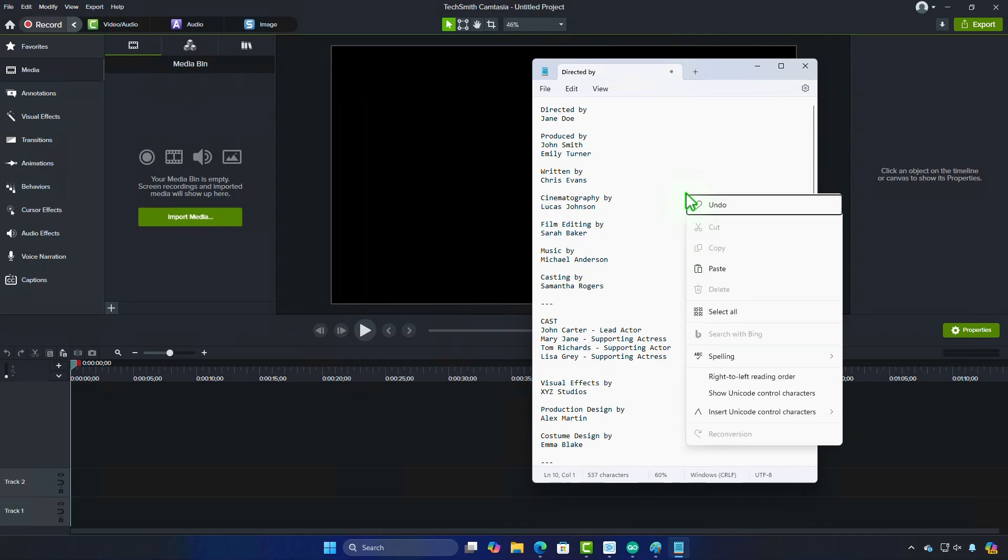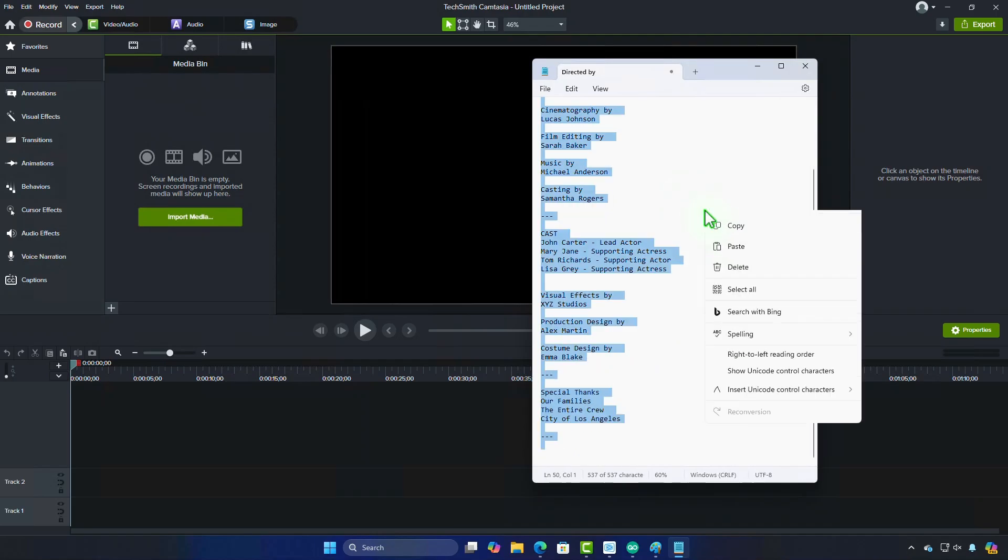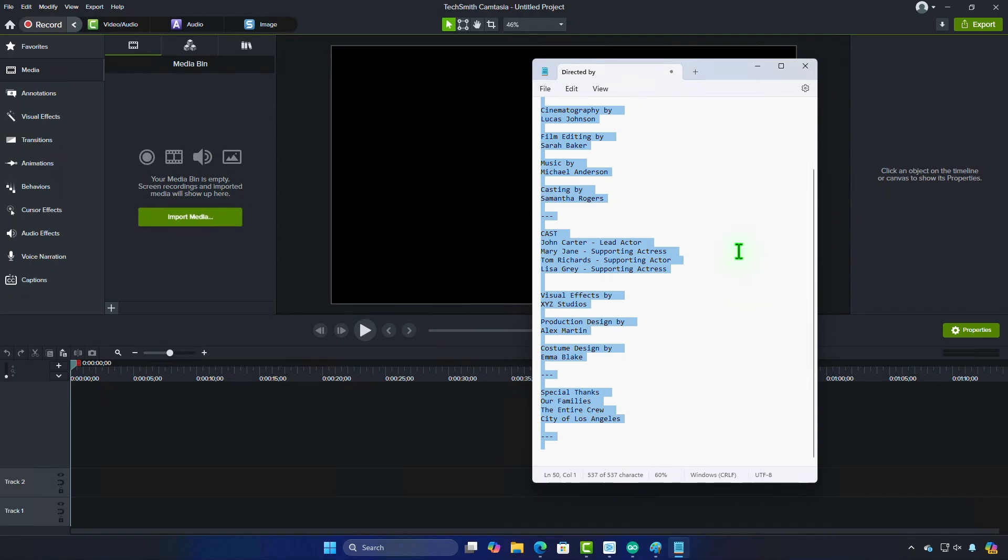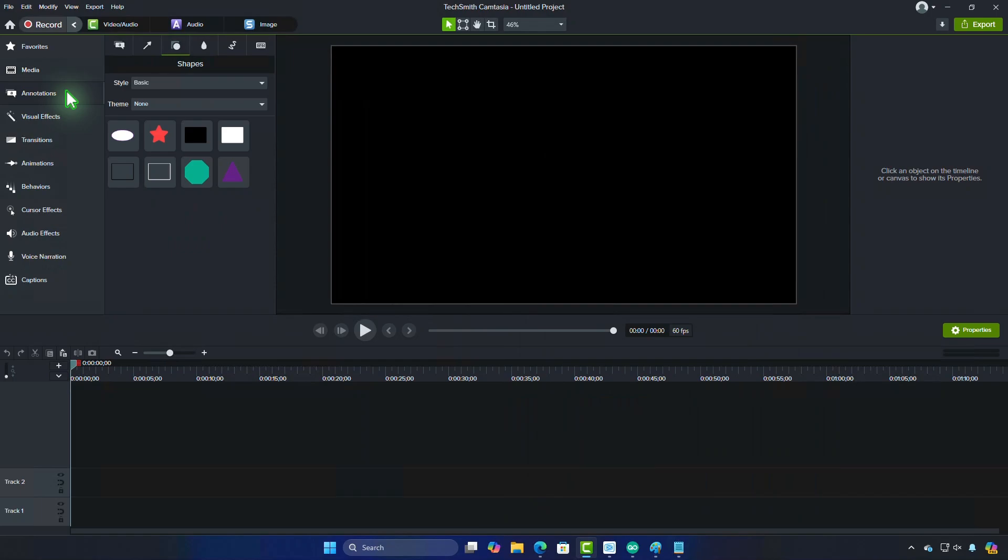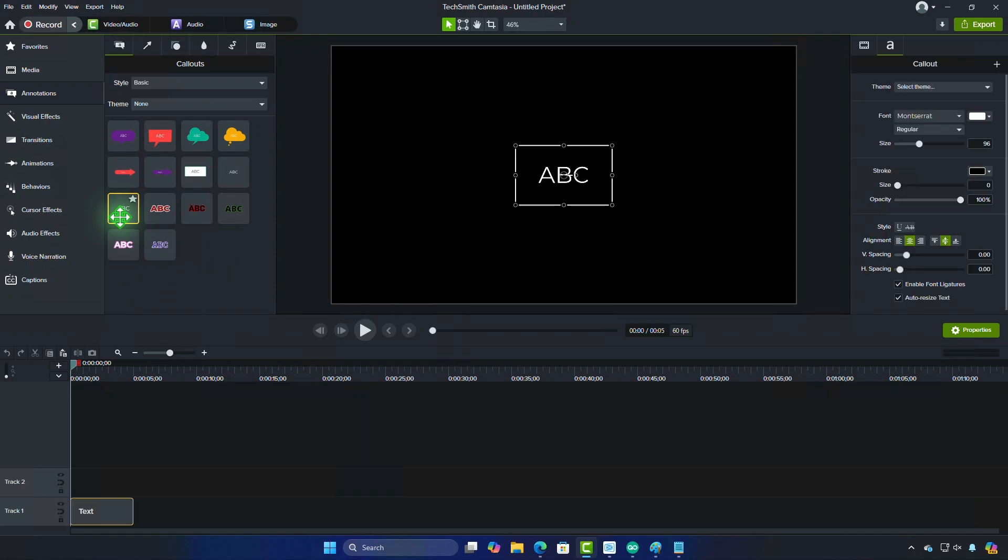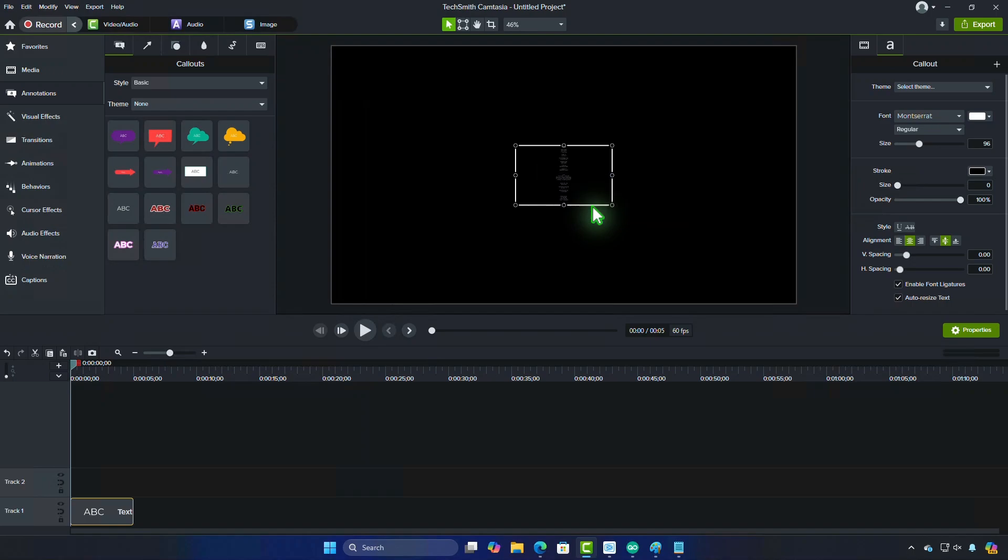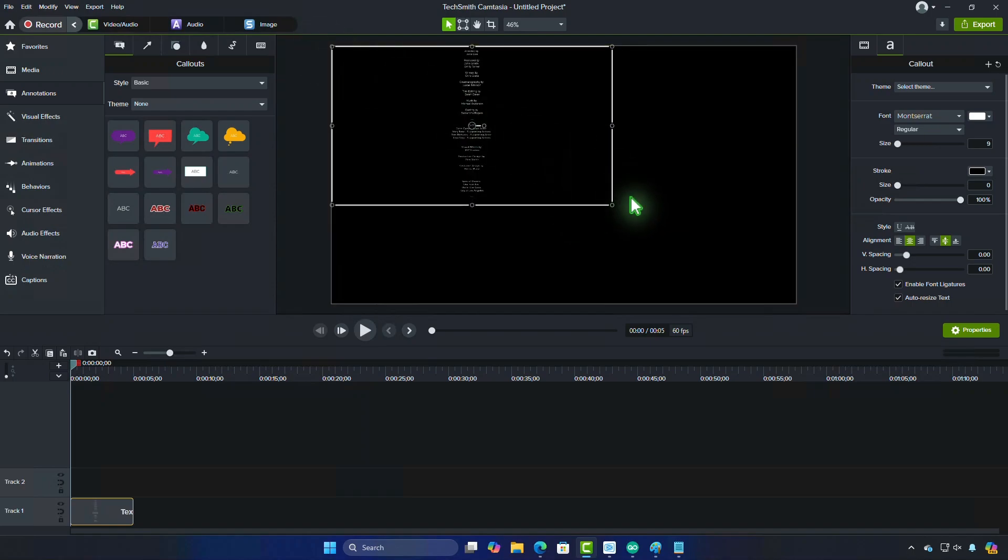Step 1. Start by creating a text callout. Make sure to stretch it across the entire canvas.